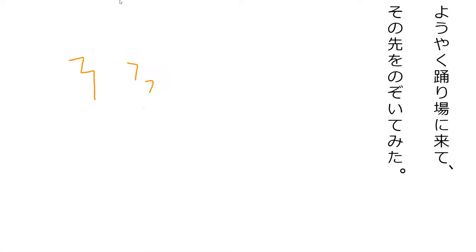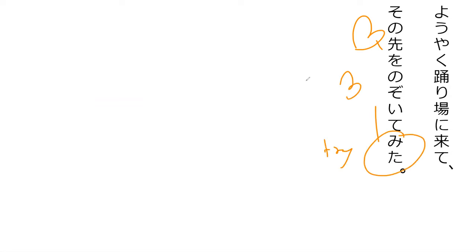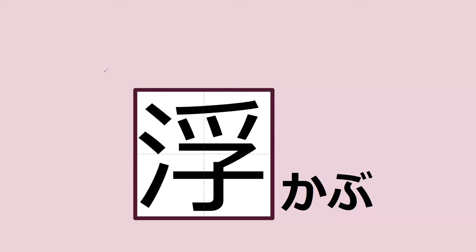And then 'sonosaki' - at that, and ahead of it - 'nozoite mita' - I gazed and saw. Well that's a good guess, it's actually peeping up ahead, I tried to look. I tend to look ahead and a knee cap - I gotta wear a helmet going up those staircases.